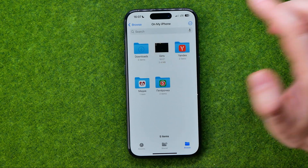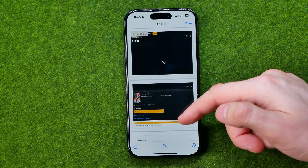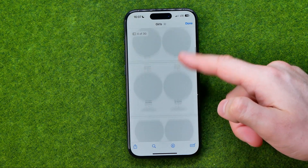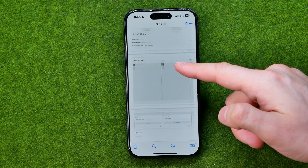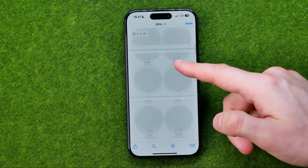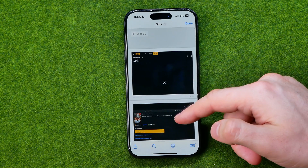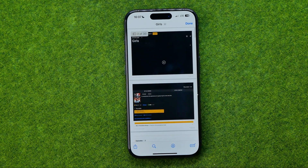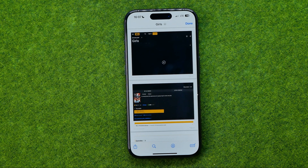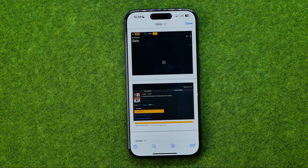After that we'll be able to find it in the directory where we saved it. Here it is, that PDF file. Now we can send it to somebody or we can manually download it to our computer and then print it there.